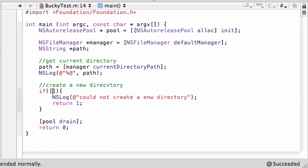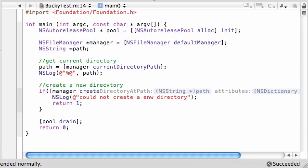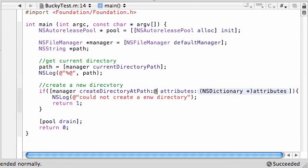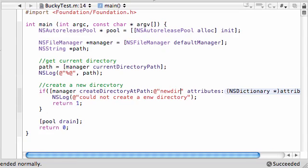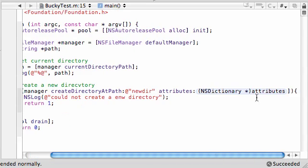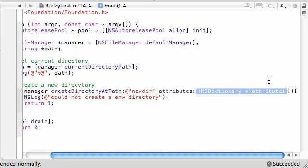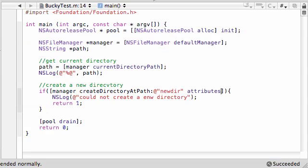what you want to do is you want to get that manager. And you want to call a method called create directory at path. And the path is what you want the new directory to be named. I want mine to be named new dir. Yeah, just new dir. Won't do anything too fancy. So as attributes, here's where it can get kind of a, actually I think this is the old, let's see, create directory at path. What you need to do is, that's the old method that's deprecated now.